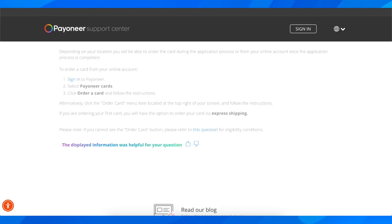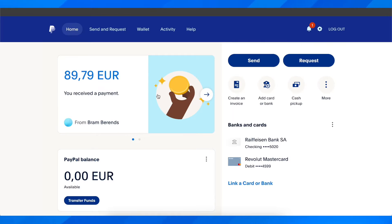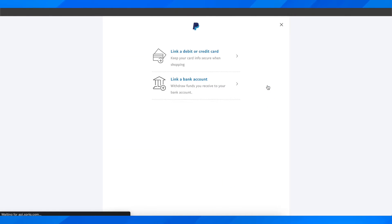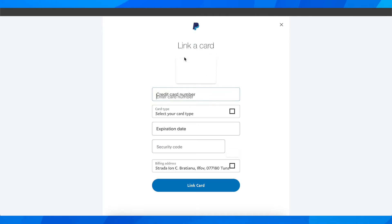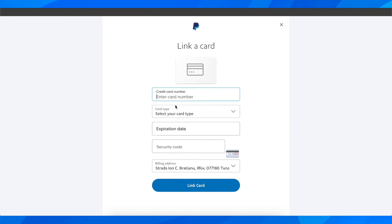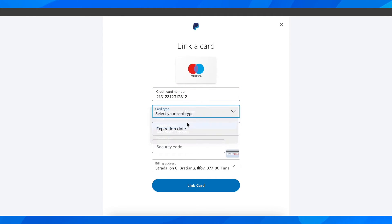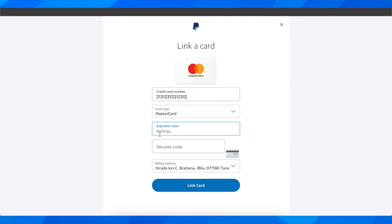After you order your card and your card arrives, you'll have to go to PayPal. Then simply click on 'Add card or bank,' and then click on 'Link a debit or credit card.' Here you have to enter the card number and select your card type, then enter the expiration date and the security code.